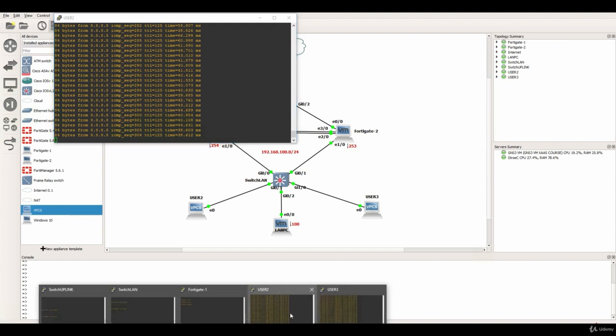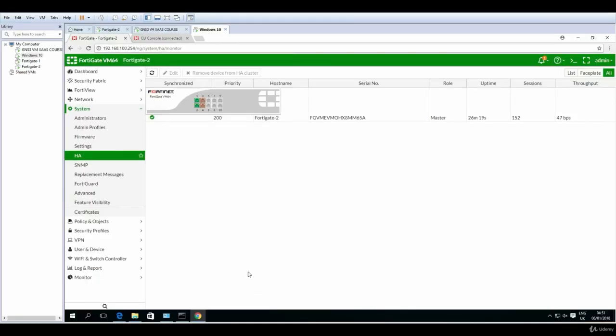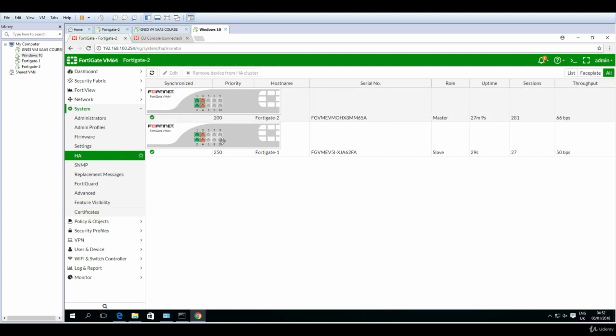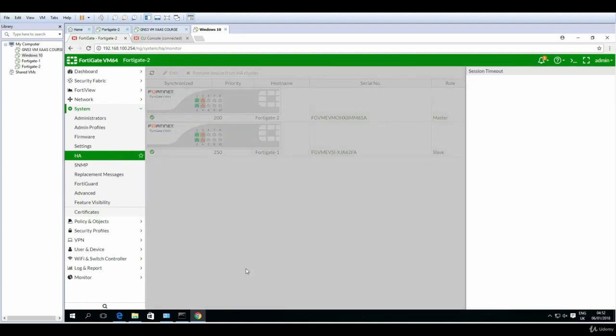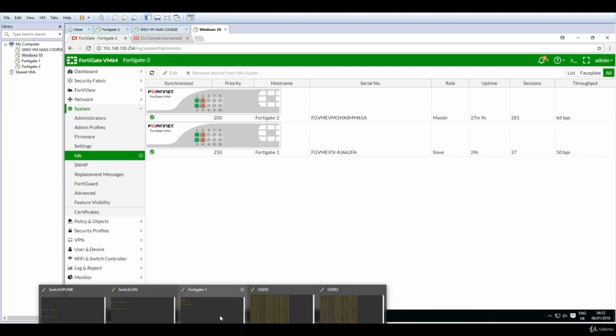Let's go to the graphical user interface and do some refresh until FortiGate 1 comes back online. We can see now that FortiGate 2 is still the master, has a priority of 200. This one is 250, it shows as master, and FortiGate 1 with 250 it shows as slave. So let's look at the configuration again, so extend session of FortiGate 1 and FortiGate 2.